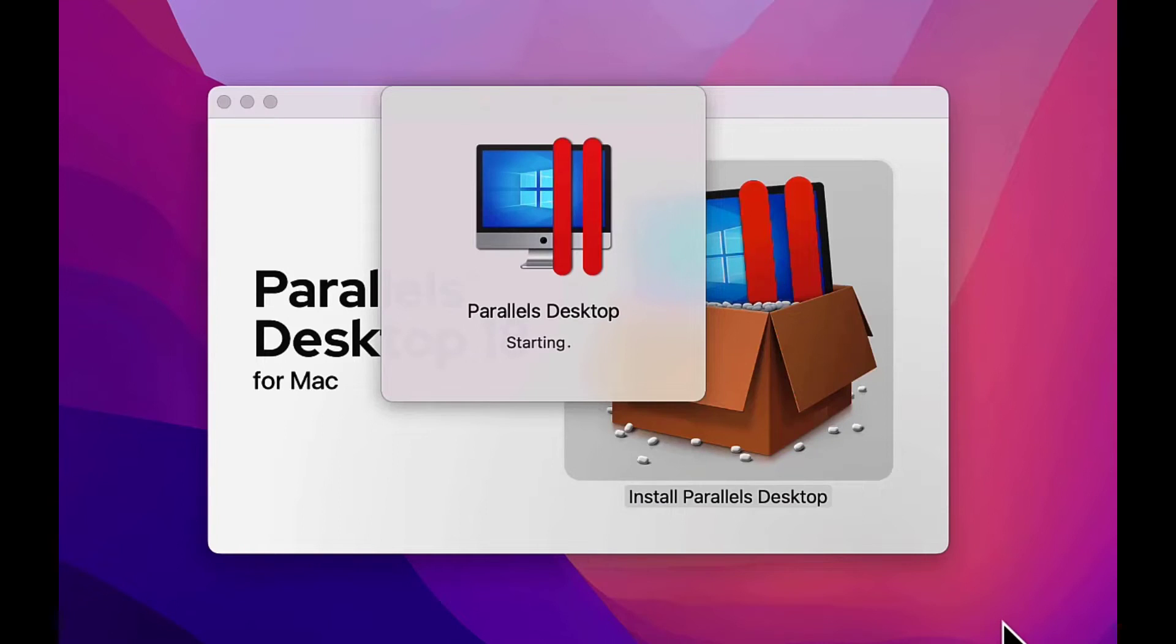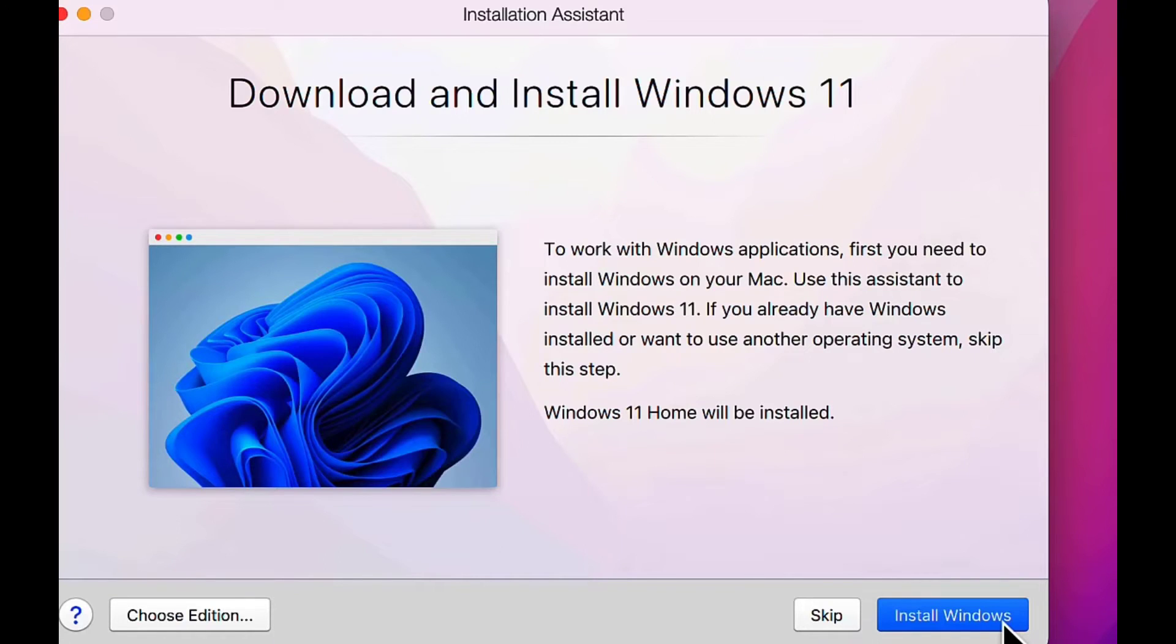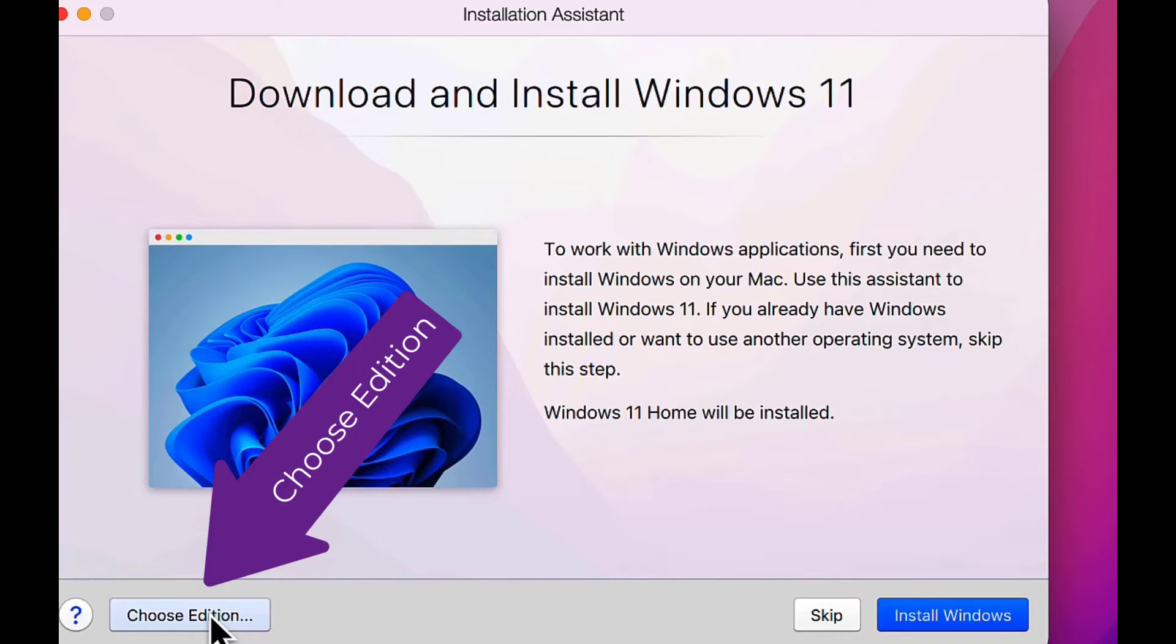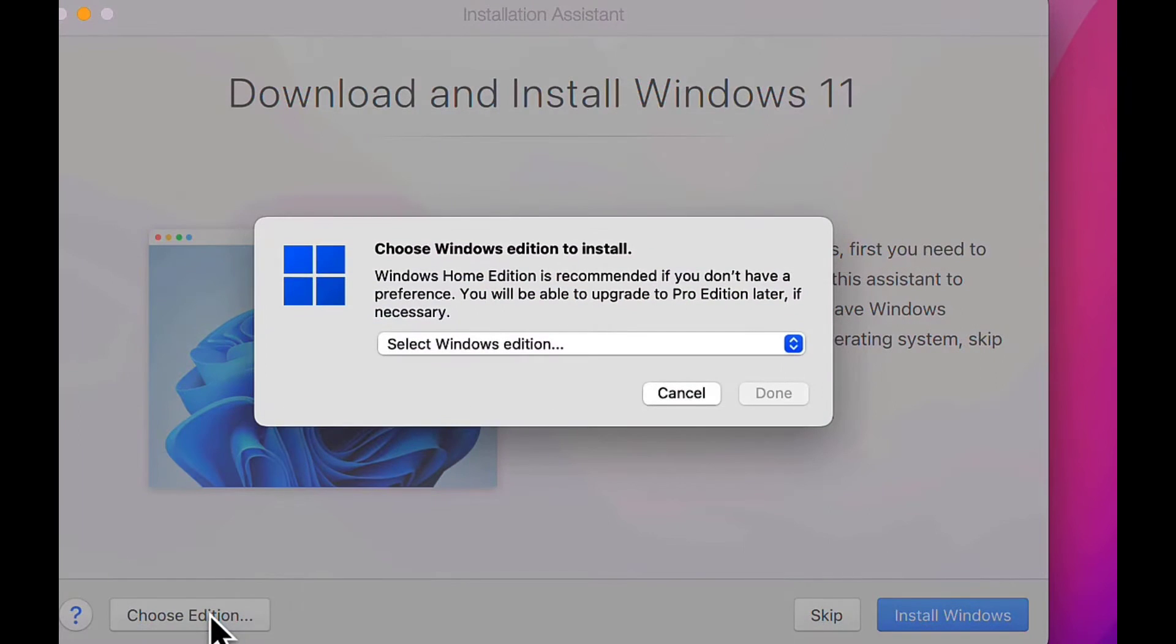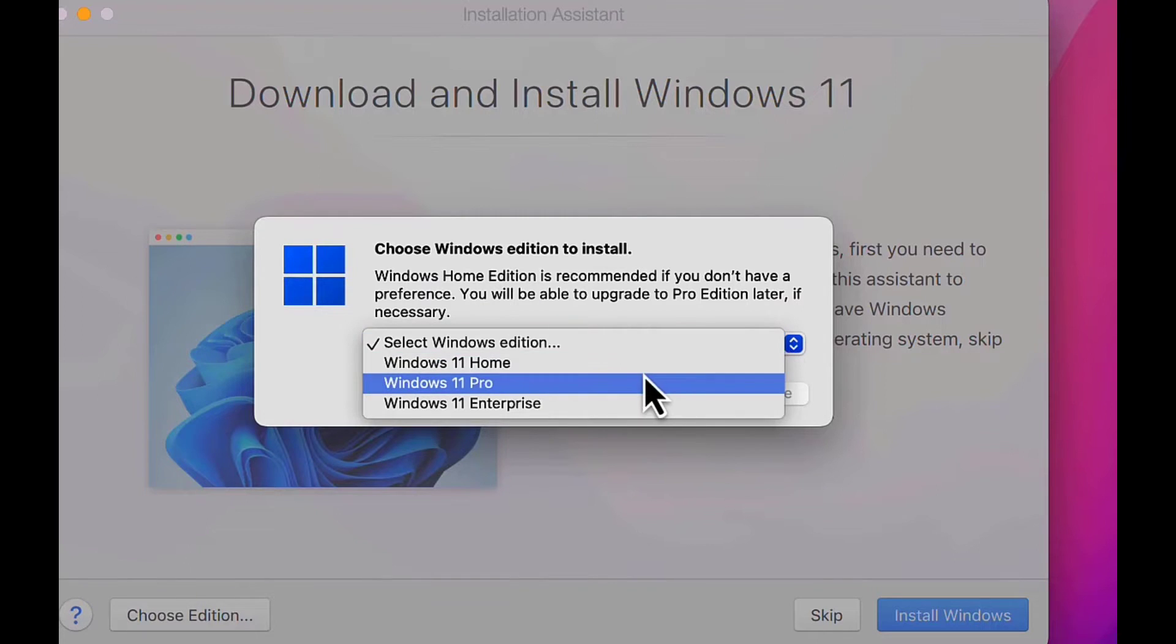Moving on, we need to install Microsoft Windows. We have a choice of the version by using the drop-down menu. For this video, I'm choosing Windows 11 Home and hitting Done.